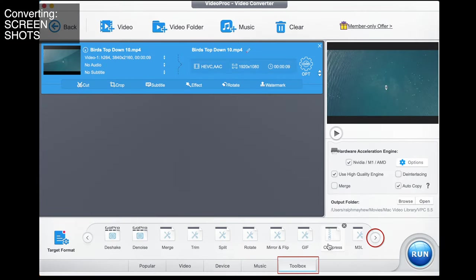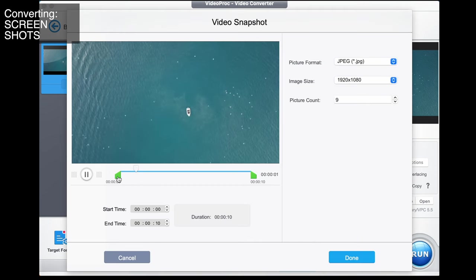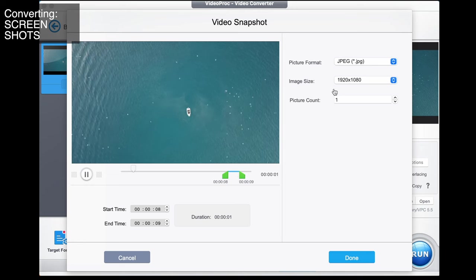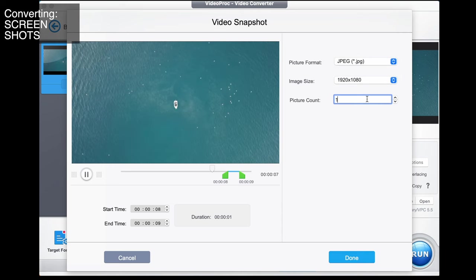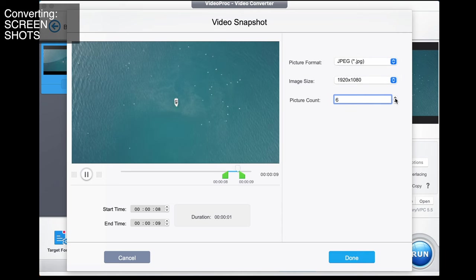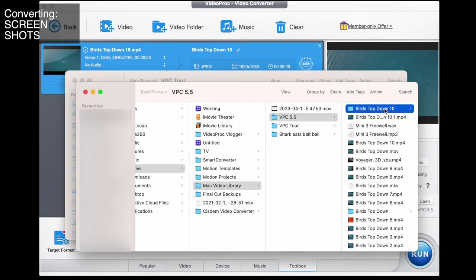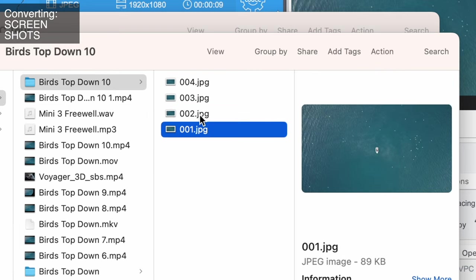Now we're going to take this MP4 and take screenshots of it — break it down into photographs. Go to toolbox, then snapshot, and here you get to select the part of the video you want. Let's take this little bit here. We want the highest image resolution possible, and we can choose PNG or JPEG. Let's go with a picture count of six. Go done, export, and here it is — birds top down — and we have the pictures. You can see the birds moving. That enables you to take photographs straight off your video.